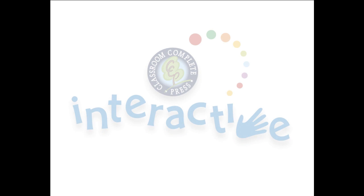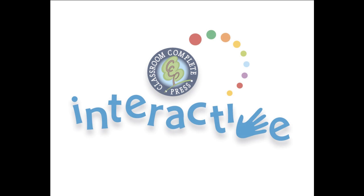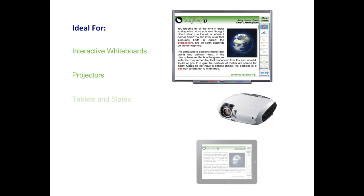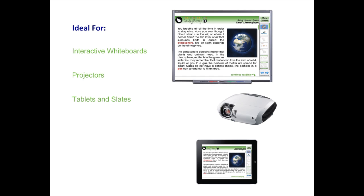Thank you for taking the time to look at CCP Interactive's Digital Lesson Plans. Each ready-to-use resource is ideal for use on interactive whiteboards, projectors, tablets, and slates. For use on smart boards or any other brand of interactive whiteboard, our software is compatible with PC or Mac.